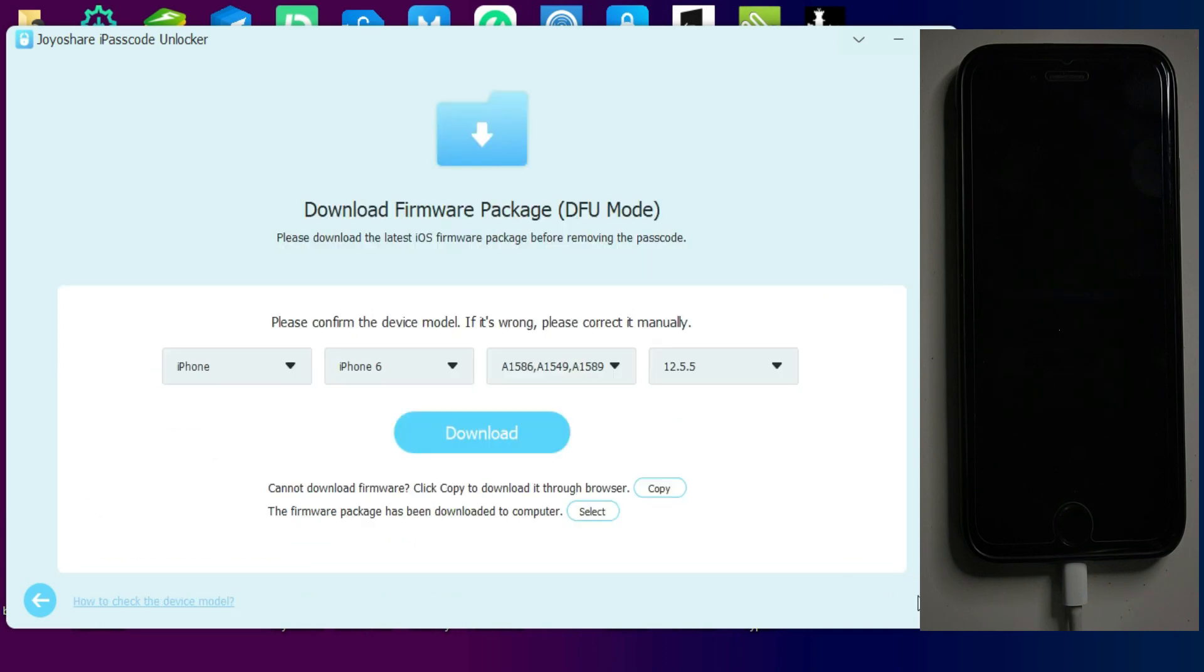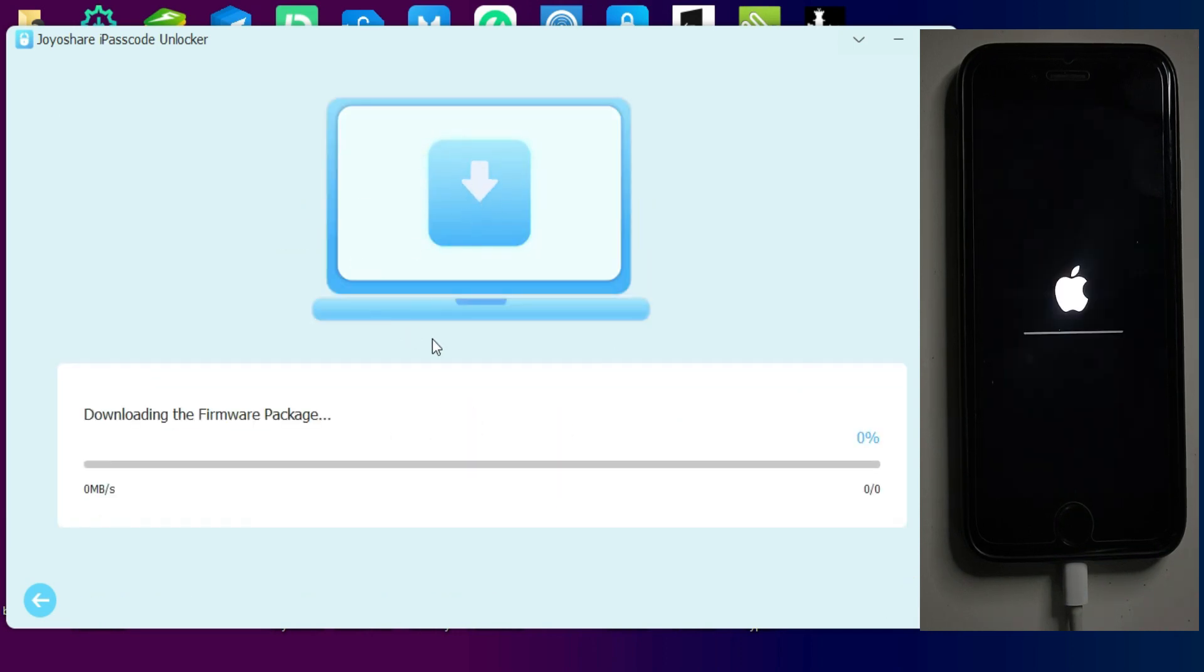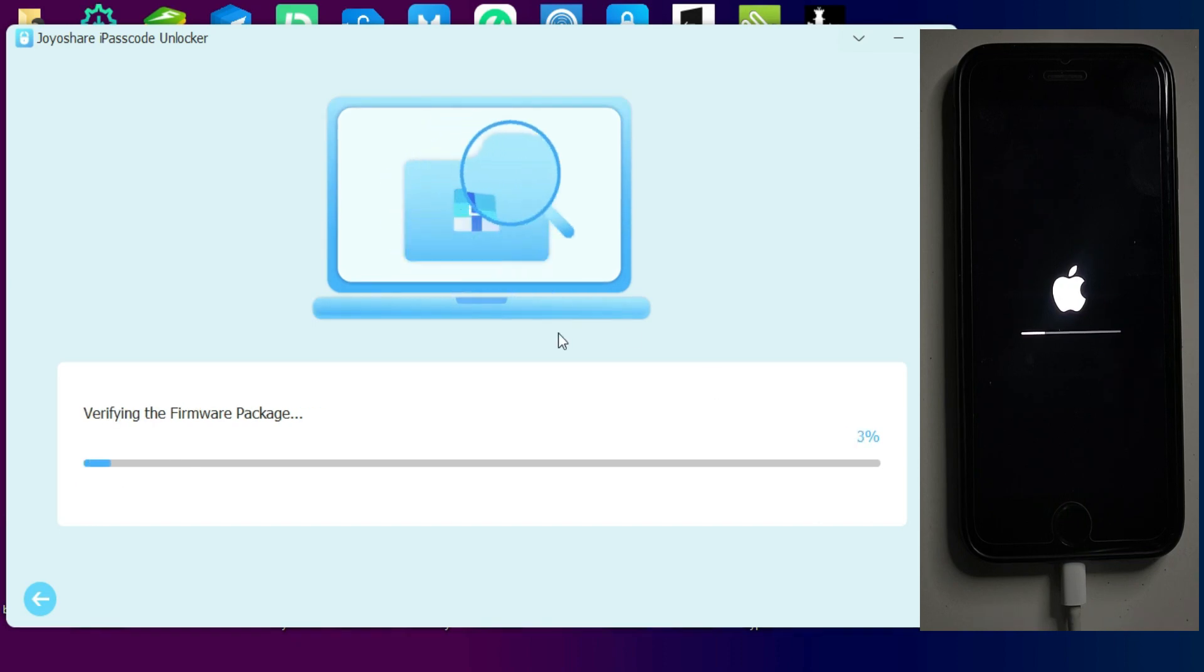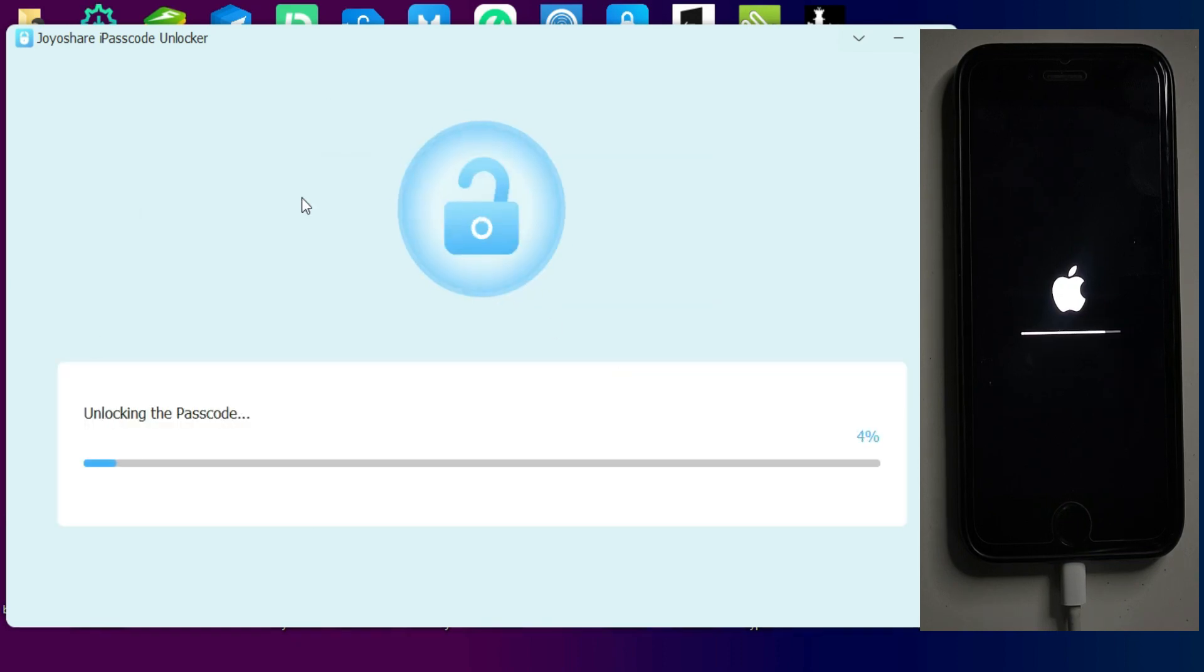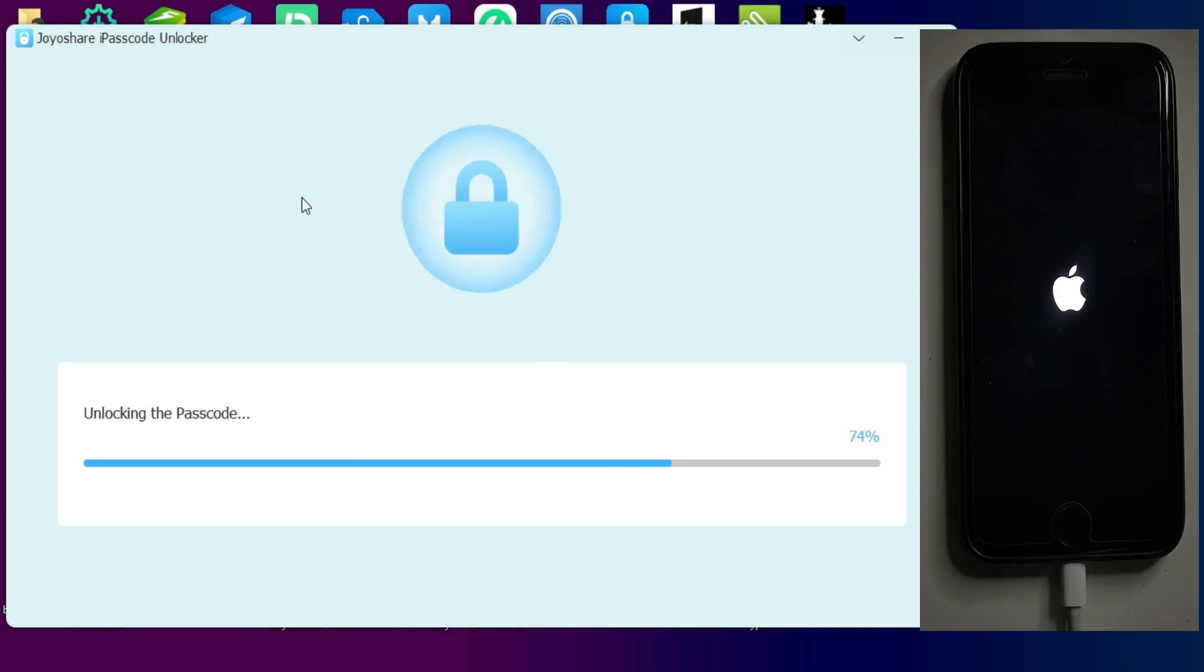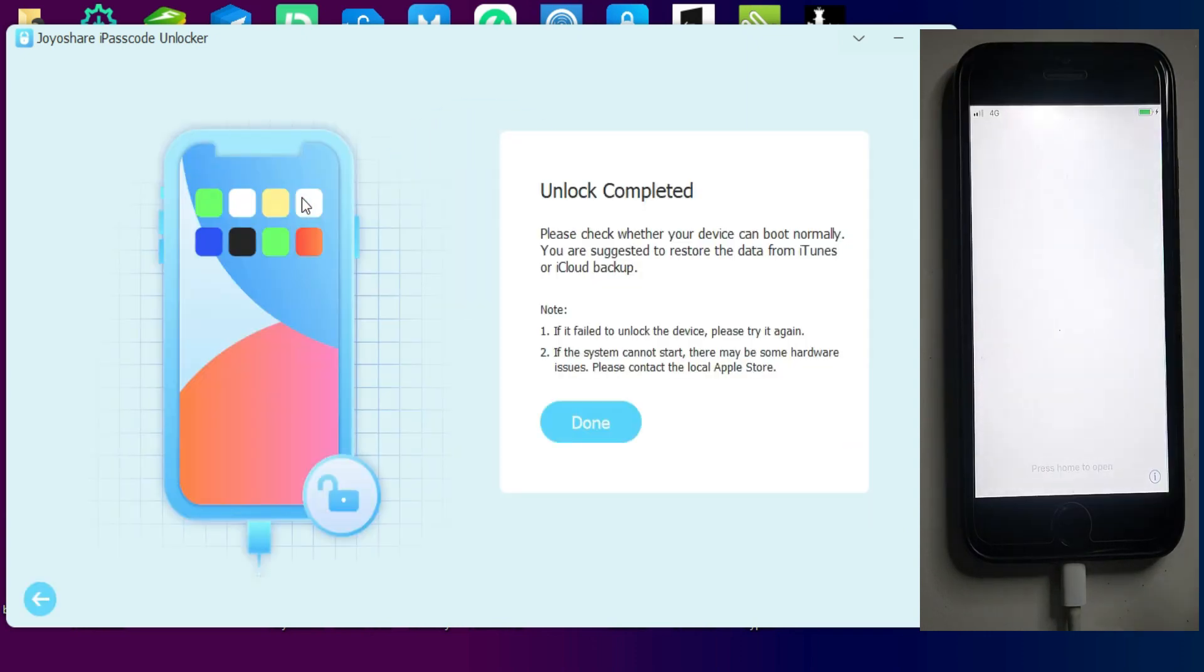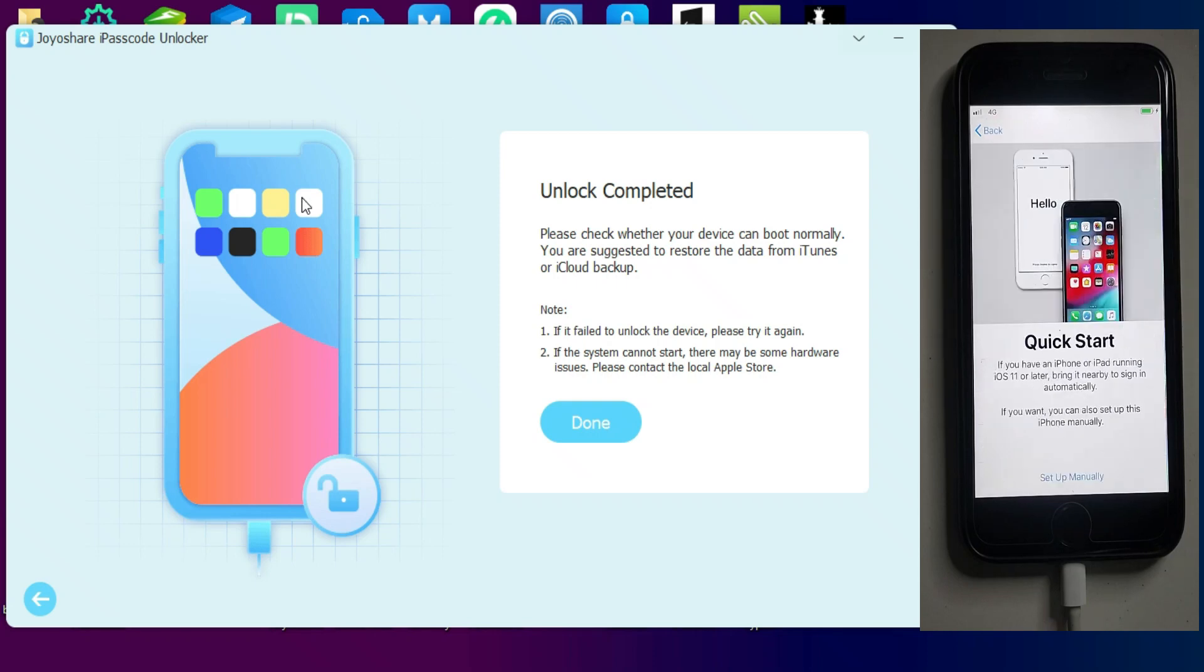You can follow the instruction on the screen. After that it will show your device detail. Now click on the download button to download the latest software file according to your device. Now click on unlock and wait for it to get complete.